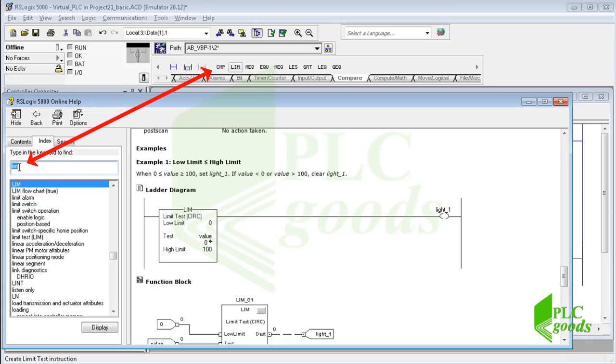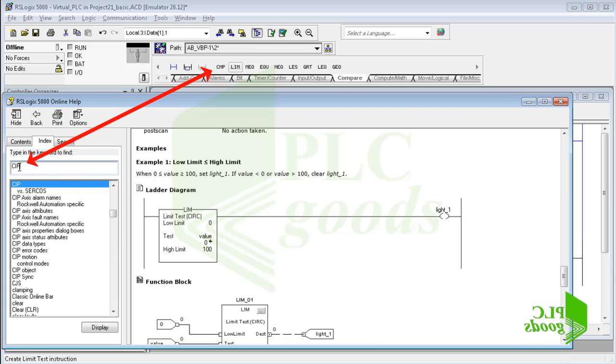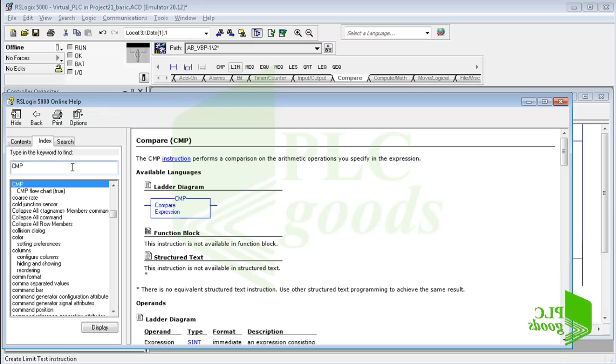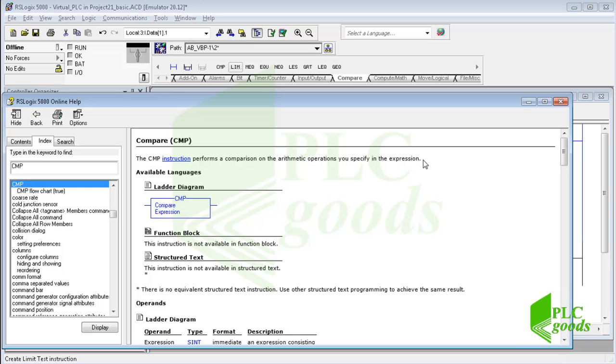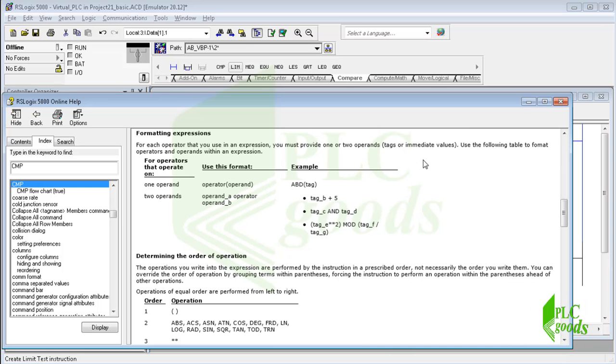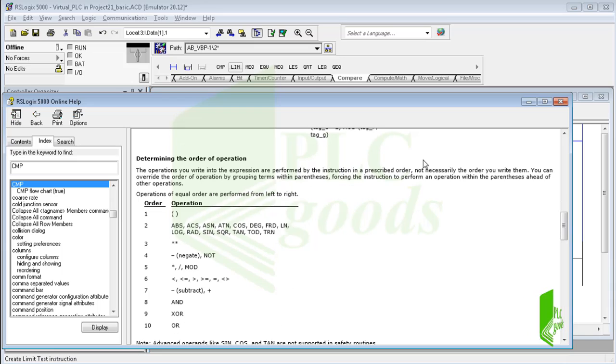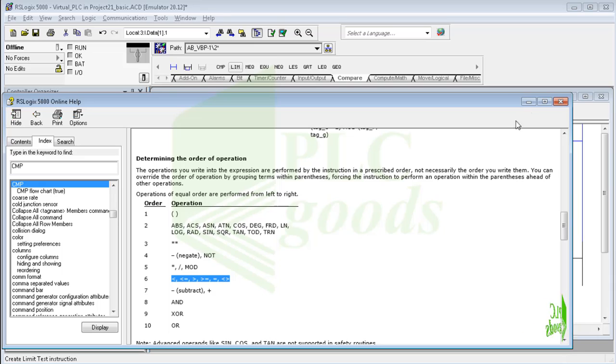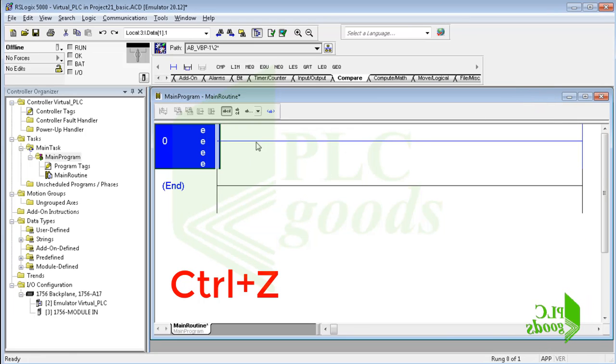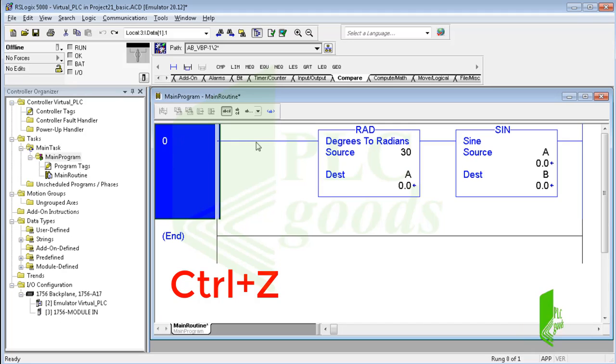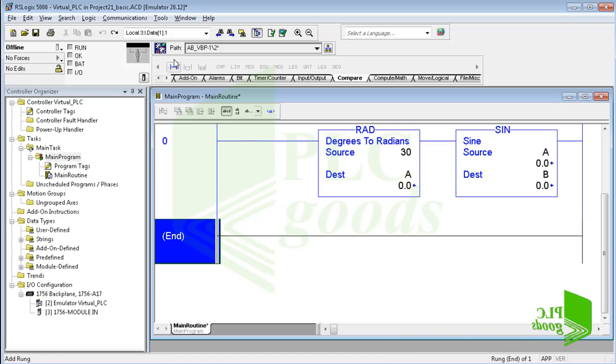Alright, let me explain the last instruction in this video, the compare instruction. This instruction performs a comparison on the arithmetic operations you specify in its expression part. It works like the compute instruction. It can use other compare and math operands. Let's write a simple program. First I press Ctrl+Z on my keyboard to back to my previous program. I want to turn on an output if the sine of A is less than 0.5.